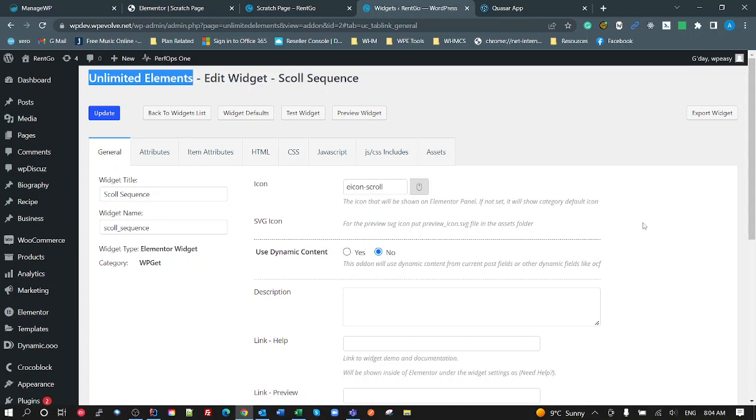So absolutely impressed with Unlimited Elements. Thanks Maxime for letting me know about it. So I wish I knew about it before I wasted a whole bunch of time. But this is my new go-to. So thanks very much, and I hope you guys get some value out of this.